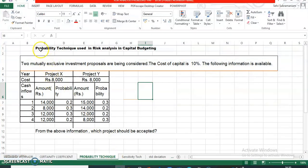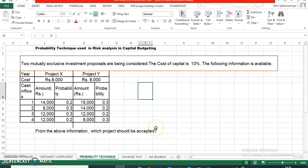Before we understand the practical aspect of probability technique used in risk analysis and capital budgeting, I'll quickly explain what the technique is all about. Probability is defined as the likelihood of occurrence of an event. The concept of probability is fundamental to the use of risk analysis technique. The application of this approach depends upon the behavior of the cash flows.